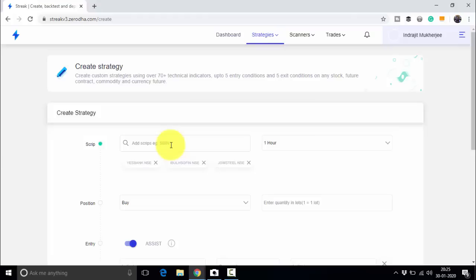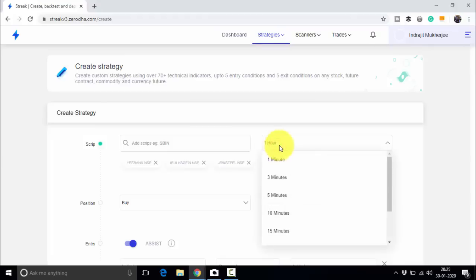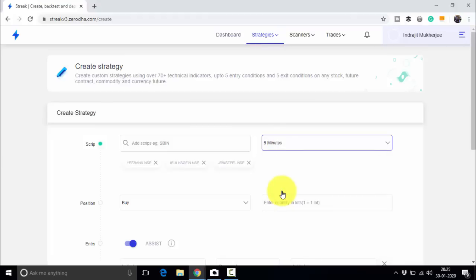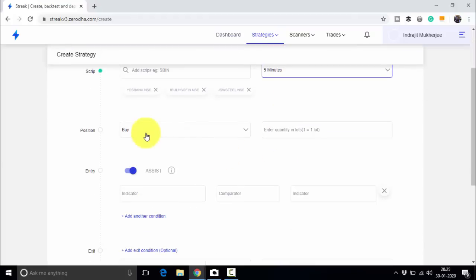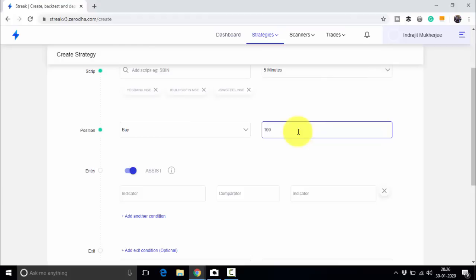We will always use a basket of stocks in algotrading. If one stock gives a loss, the other two can give profits so that you remain overall profitable. My trading timeframe will be 5 minutes, so I will trade on 5-minute candles. The logic will be buy, and we will trade 100 quantities — so whenever we buy, we will buy 100 quantities.